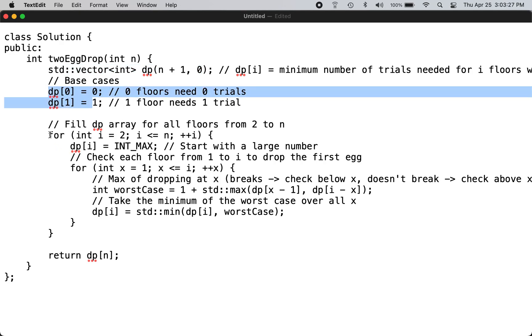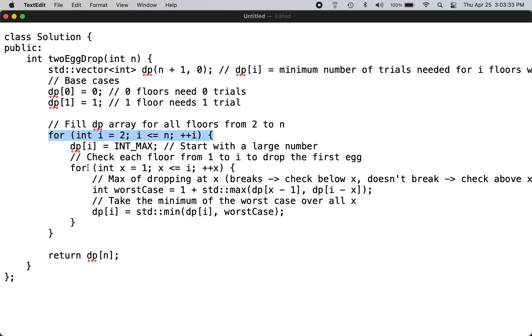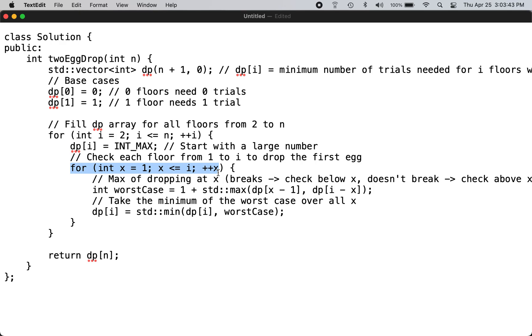And then we start outer loop from 2 through to end, and we start inner loop. This loop indicates like what if the building is two floors, what if the building is three floors, kind of thing. So that's why it goes from 1 through i, whereas the top floor goes up to 100 in this case.